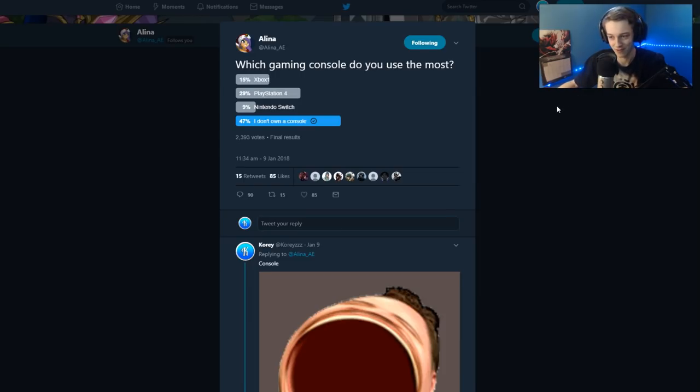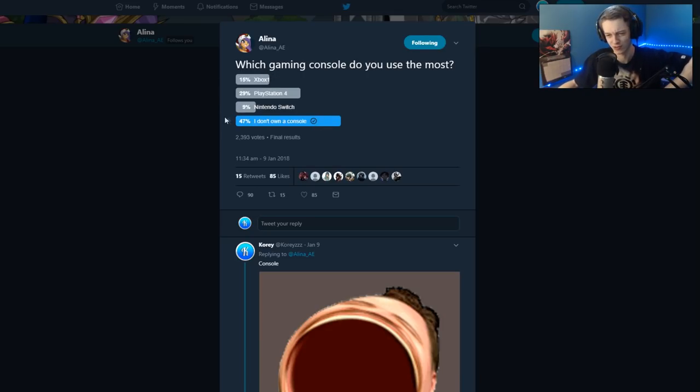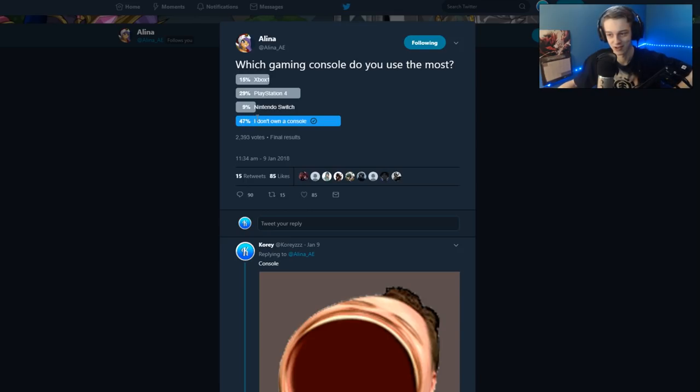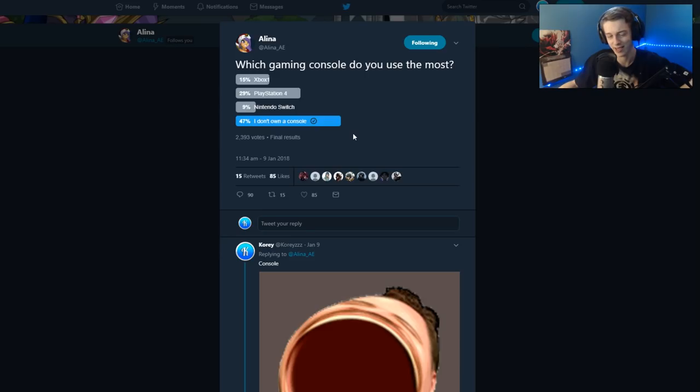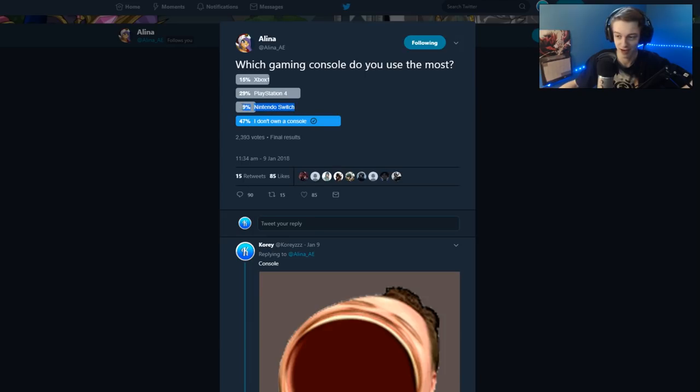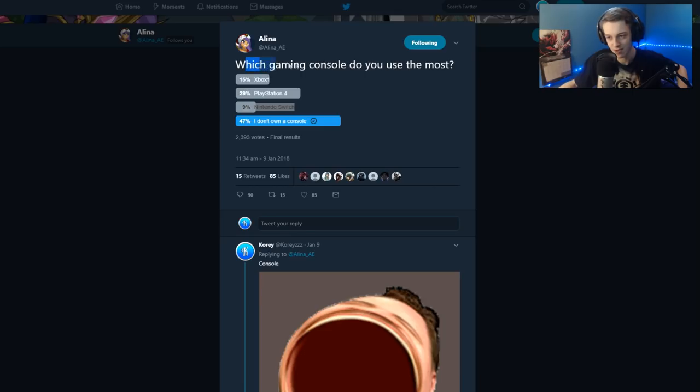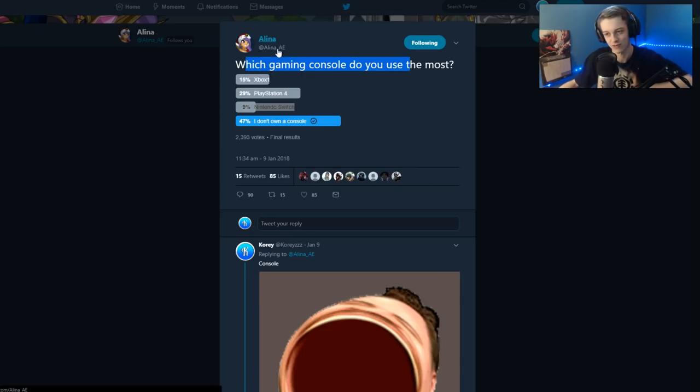Alina asks what gaming console you use the most, Xbox, Playstation 4, Nintendo Switch or I don't own a console which is 47% of the people that entered this poll. I said I don't own a console. I own old consoles like the GameCube, the original Wii, the PS3, the Xbox 360. I don't own any current consoles. I kind of want a Switch and I'm glad that 9% of the people on this poll voted. It's a pretty high percentage for a console that just came out.